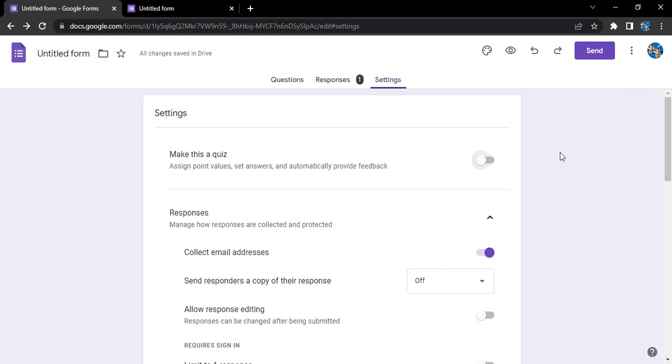Hello everyone, welcome to Google Form tutorials. In this video we are going to see how we can handle the responses that are received through Google Forms. Handling them means what actions can we take on the responses once we have received them.